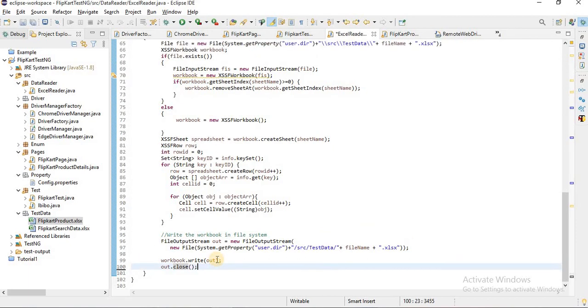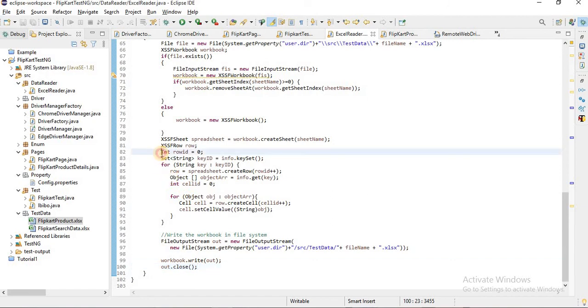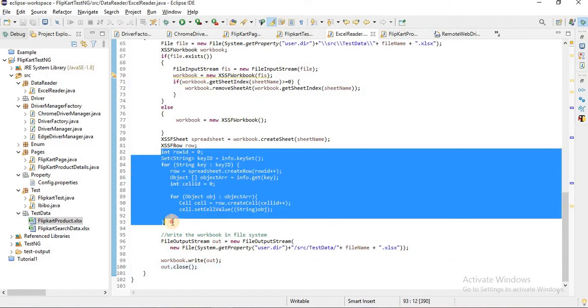That's it for writing the Excel file. It's very easy. You just have to write this much logic. Otherwise, all things remain the same. For file also, we have to do this much only. Hope you have understood how to put the data.